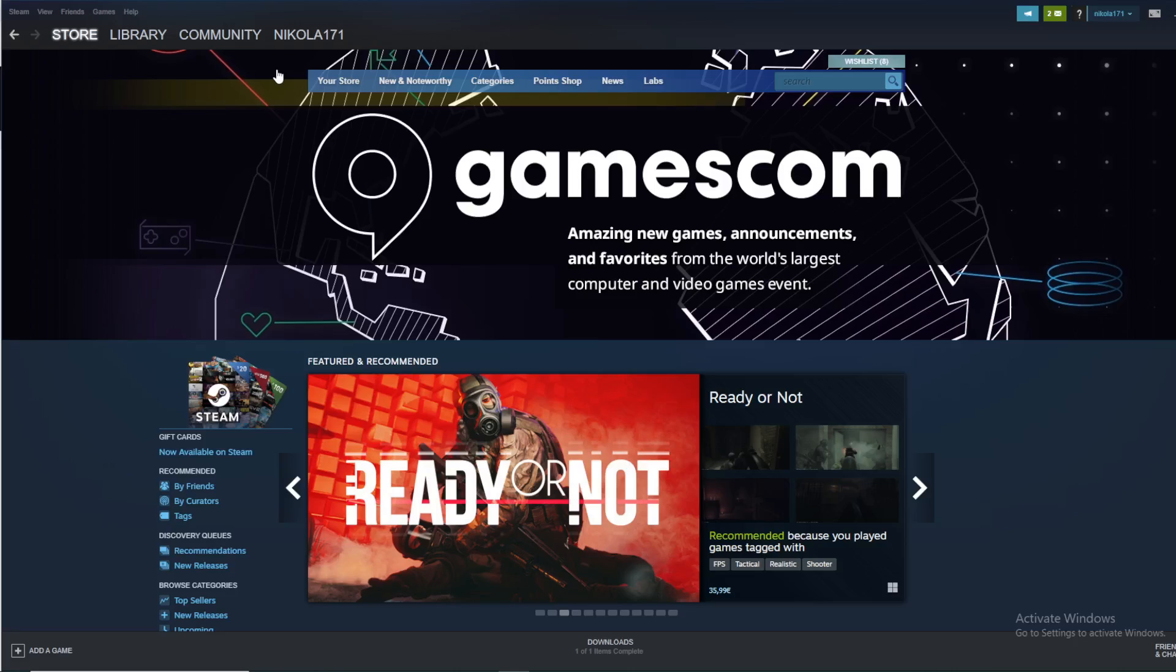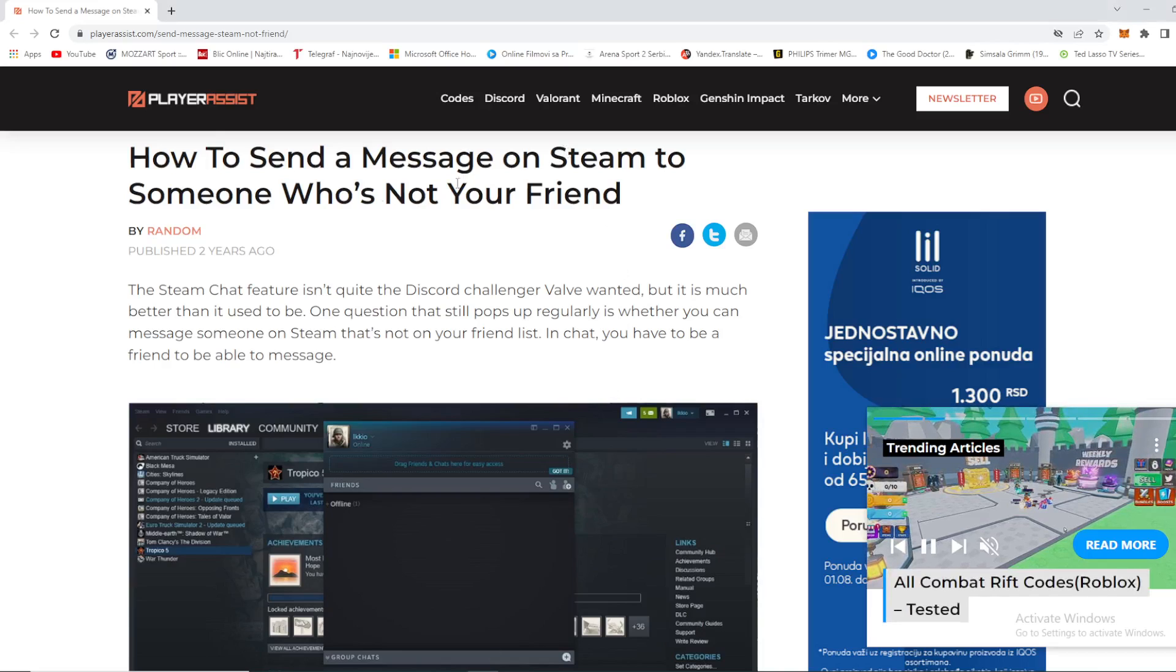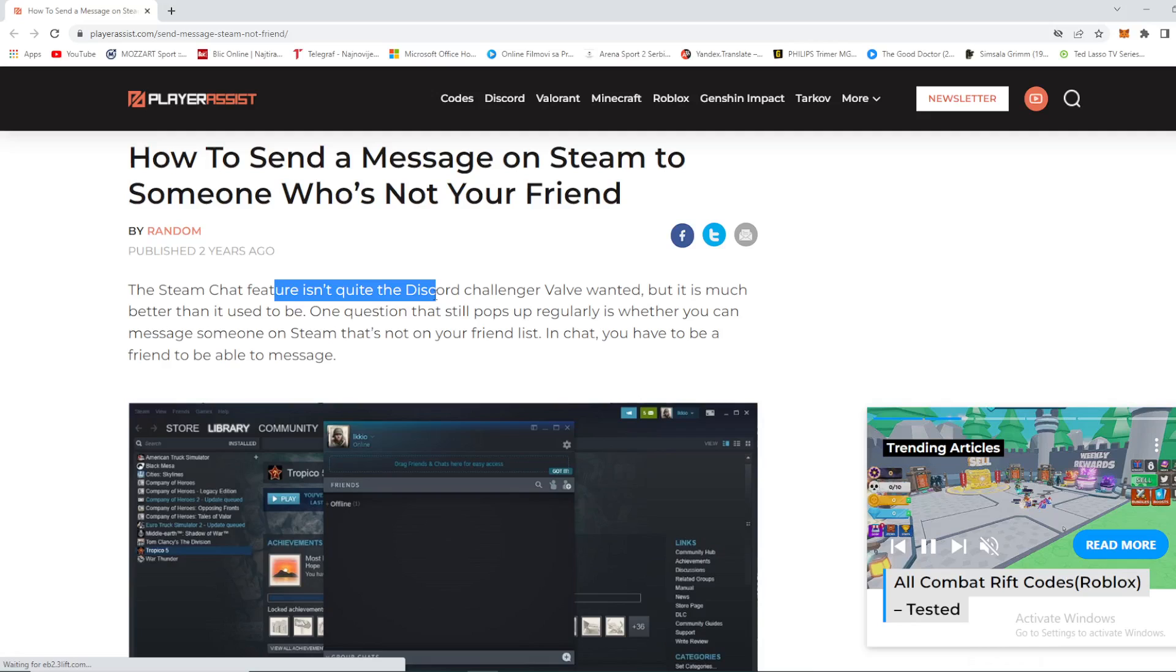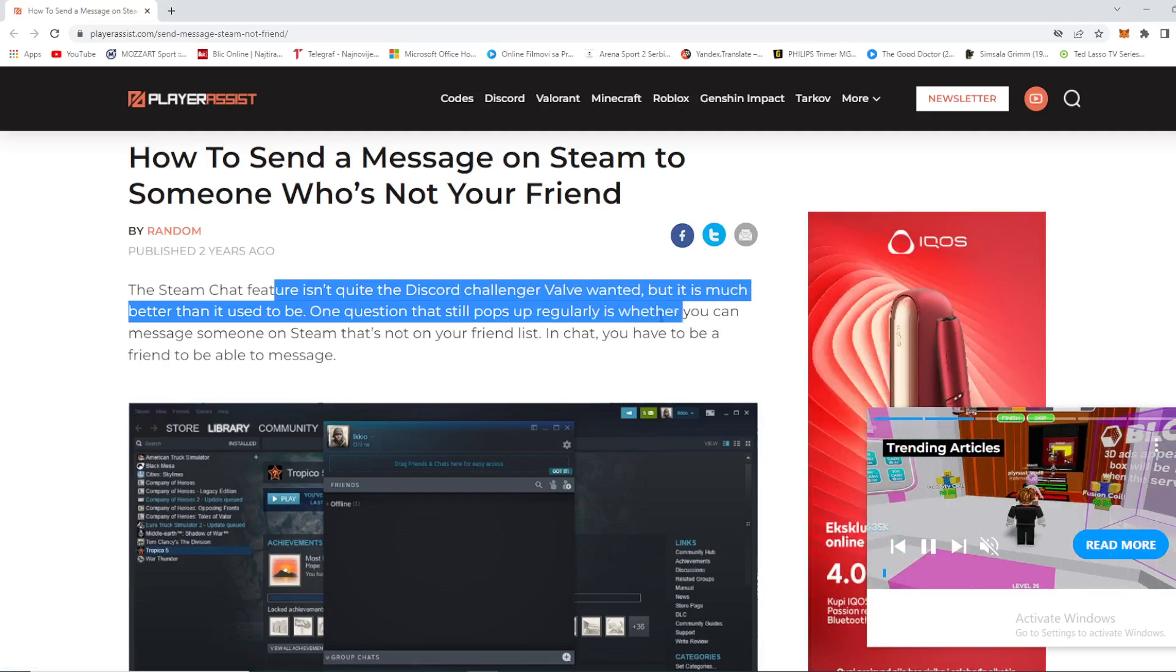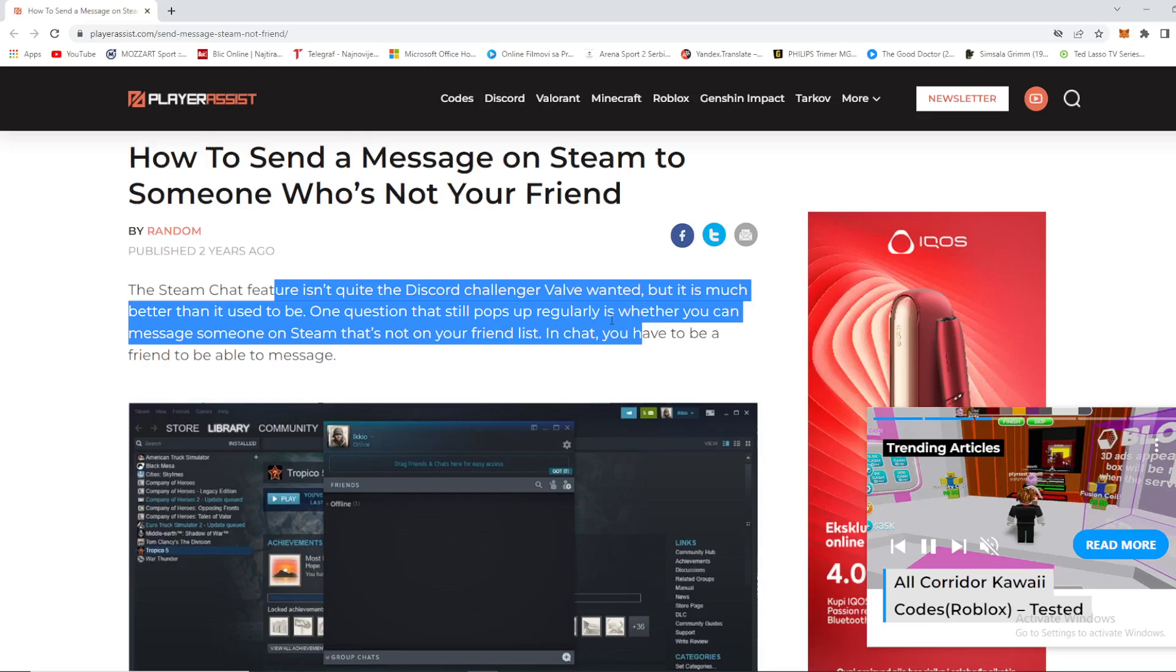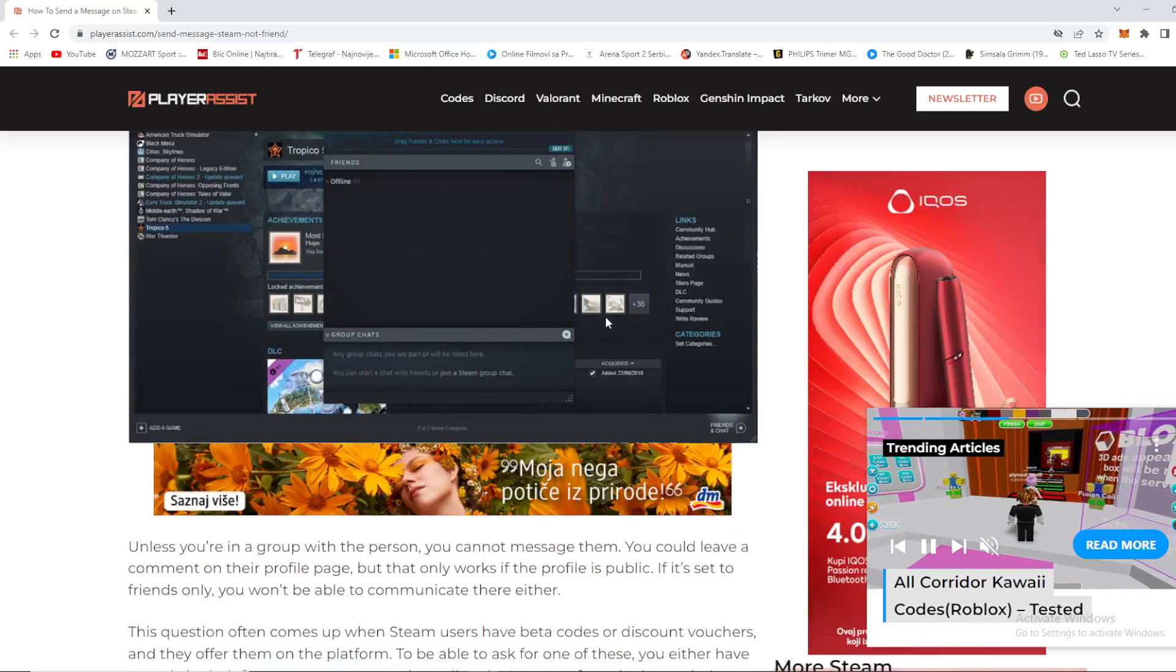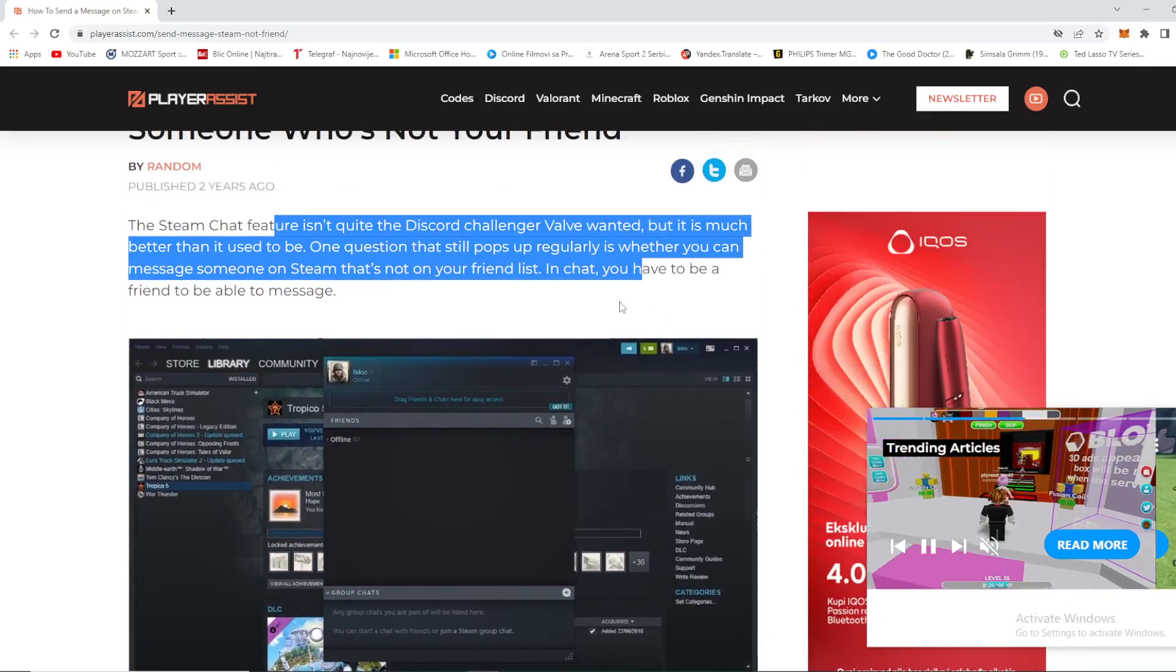So what to do when you want to text someone that's not your friend? The Steam chat feature isn't quite like Discord - you can text only someone that's on your friend list.